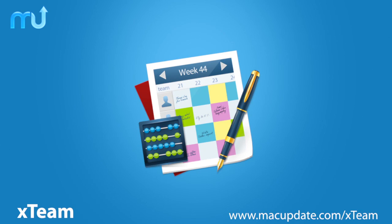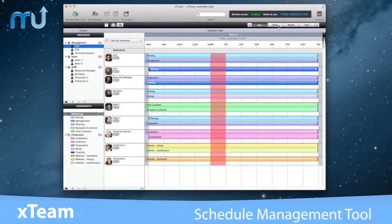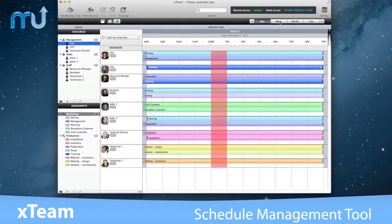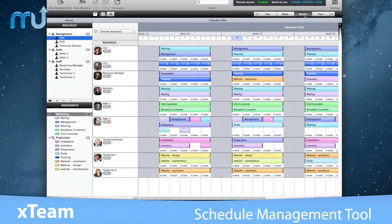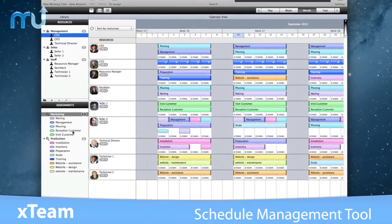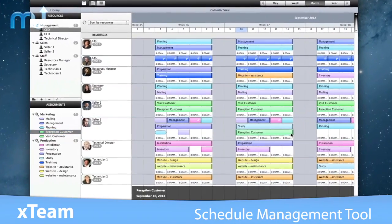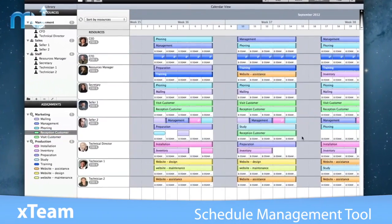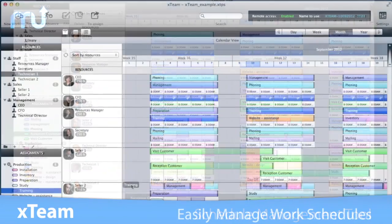Manage and share the working schedules of your team with X-Team. X-Team is a powerful schedule management tool that gives you the ability to use all of your available human resources as efficiently as possible.